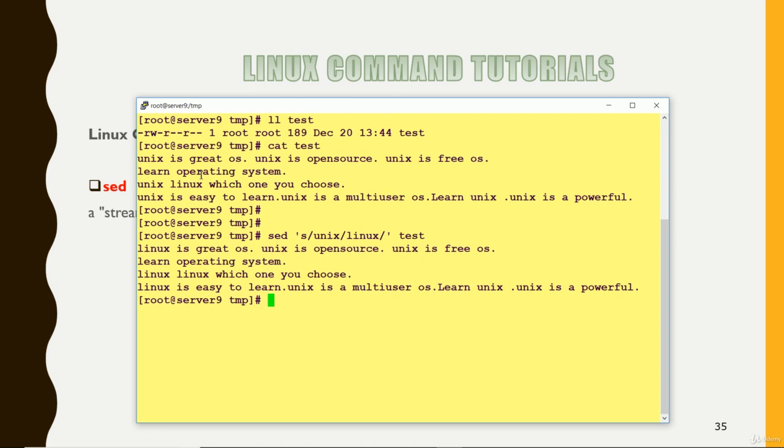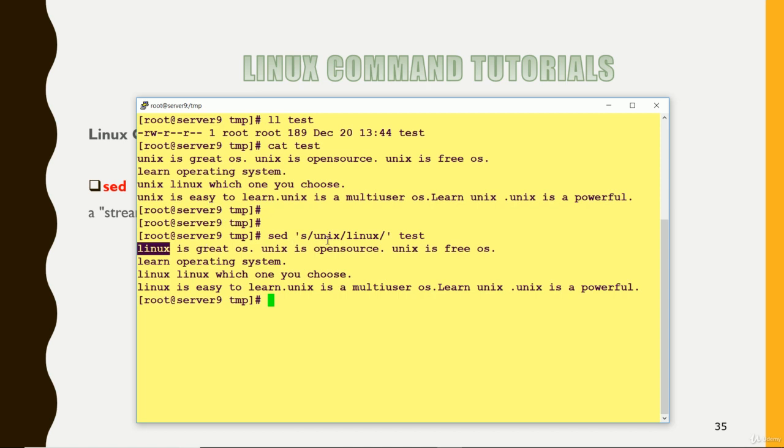So here you can see that the first line was Unix is a great OS, here it has been replaced with Linux. But only for the first occurrence. If in a line if we have twice time Unix, so it will do the changes only for the first time. Second Unix in the same line it will not done.